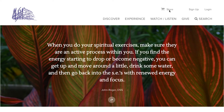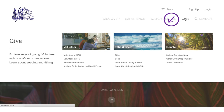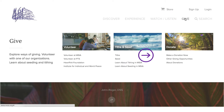Go to msia.org. Go to Give and select Tide, Seed, or Make a Donation Now. If you're looking for services and counsellings, these are found under Make a Donation Now.